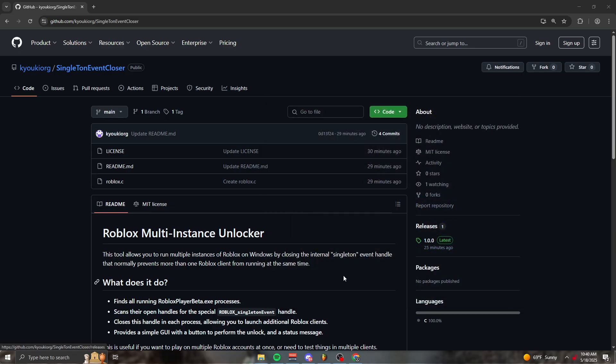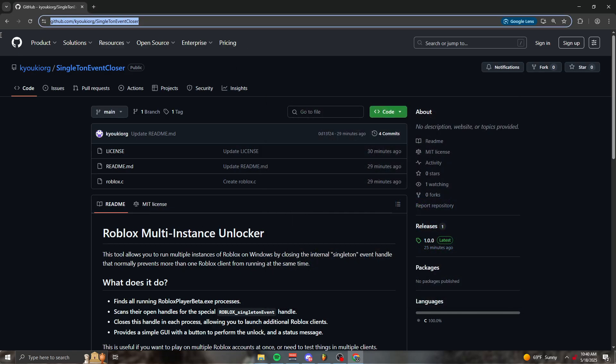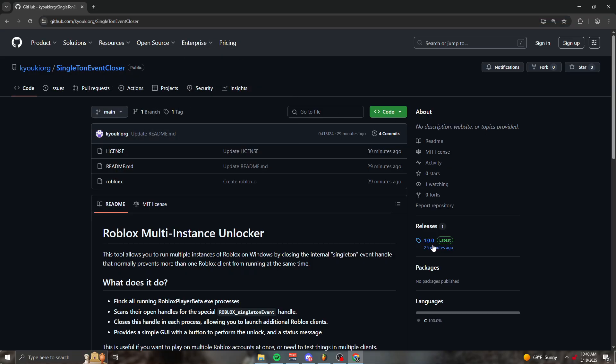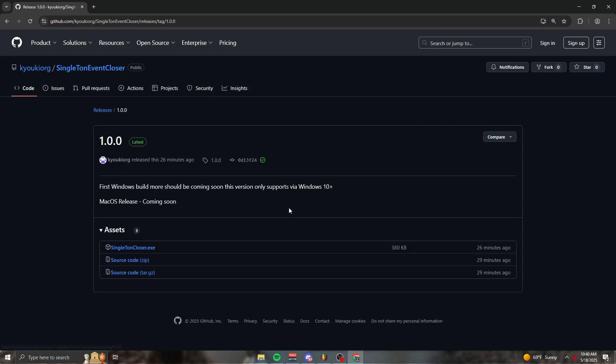What you want to do is go to this link in the description. This link will be provided. And you want to go to releases right here and download this.